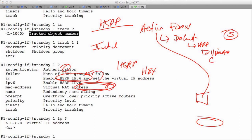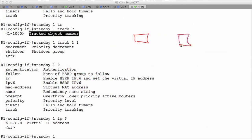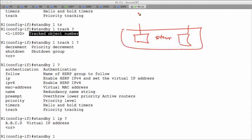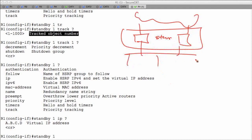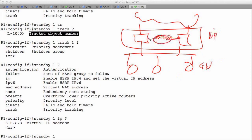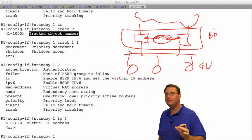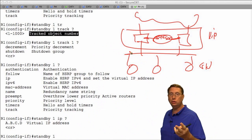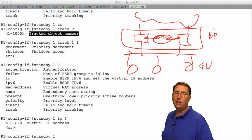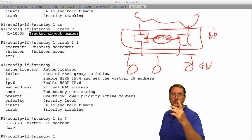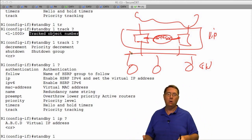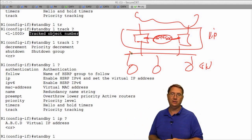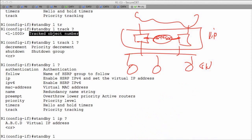You can create a scenario with two gateways in a standby group connected to the core, with devices on the ethernet segment configured with default gateways matching the virtual IP address. You could also create two HSRP groups for administrative load balancing — making each device the failover for the other — giving two virtual IP addresses and splitting traffic. However, that configuration process can be relatively painful.